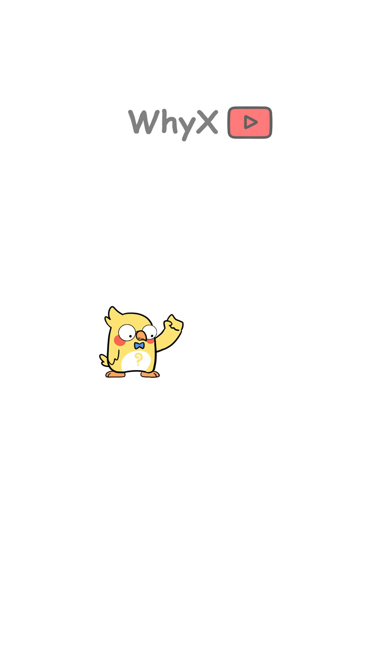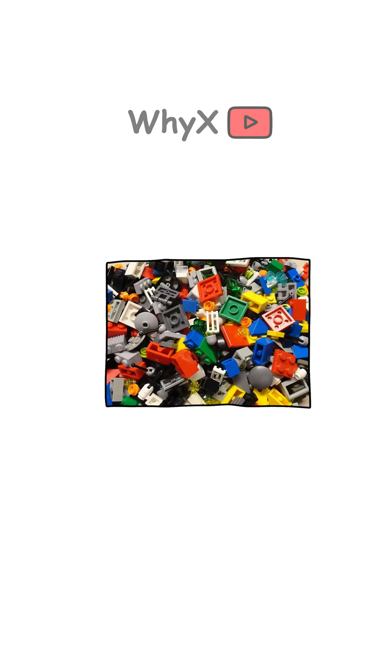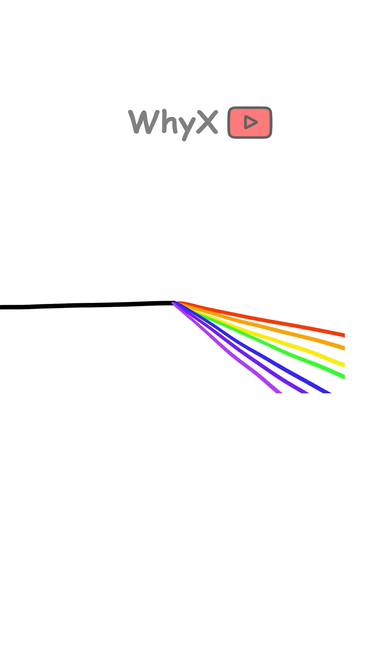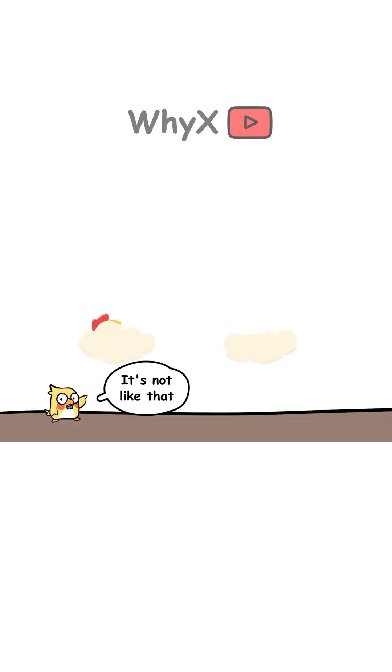Kind of like when you throw a bunch of Lego pieces on the floor and suddenly realize they were never meant to stay together. Each color bends at a slightly different angle because they have different wavelengths. The result? A perfectly organized rainbow of colors.